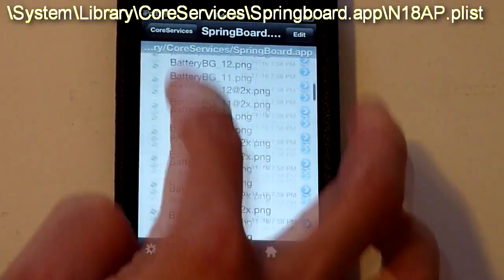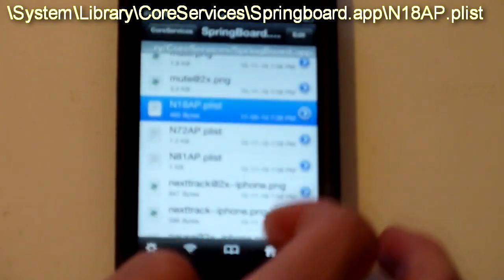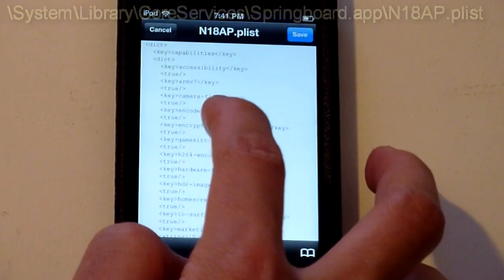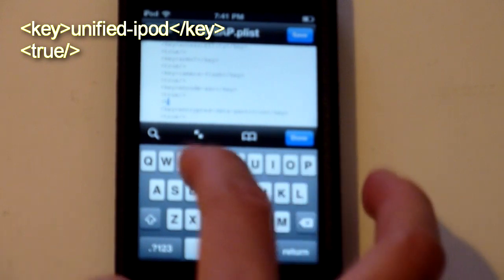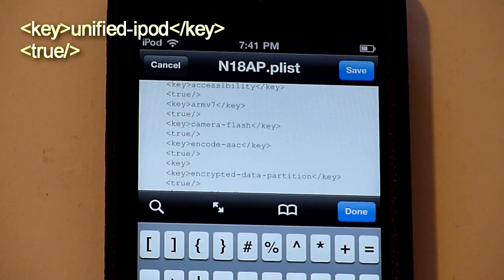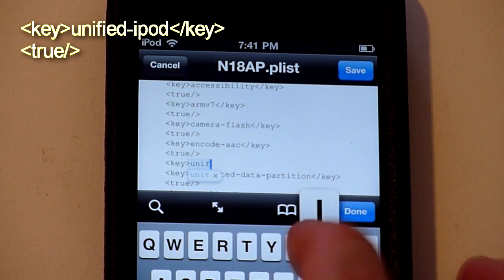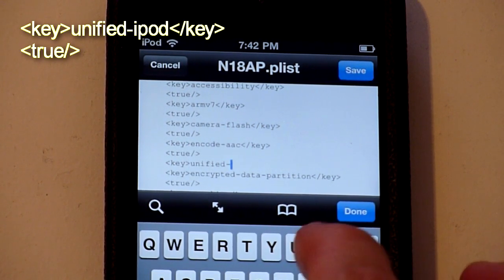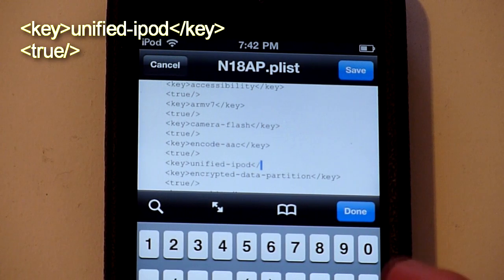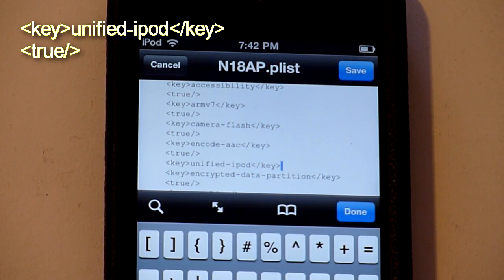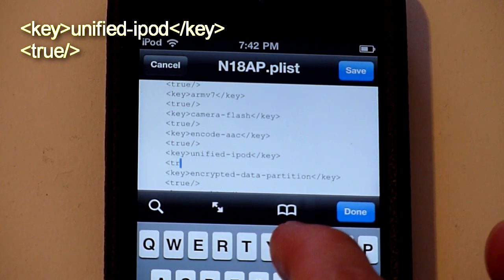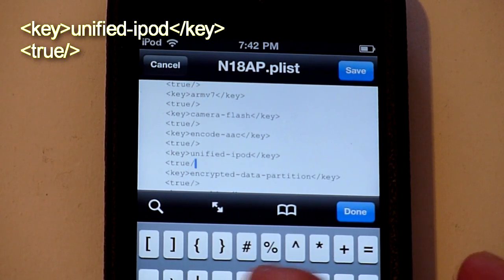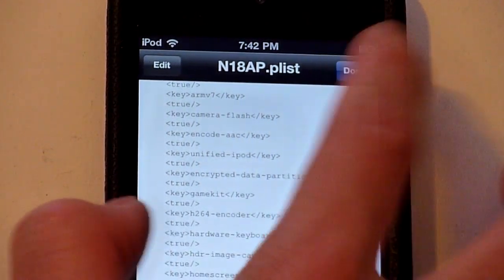Scroll all the way down and find n81.plist. There it is. Click edit. Now write key, then write unified dash iPod, then key again. Write return, then write true, and close the bracket. Hit save. Done.